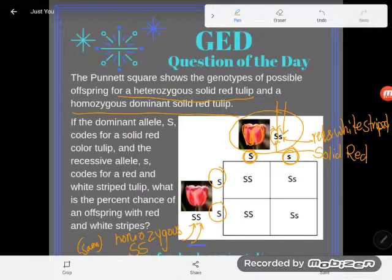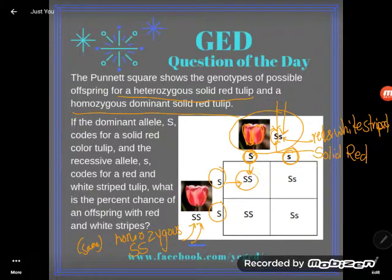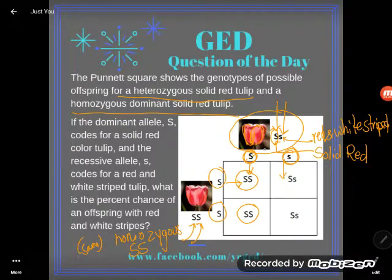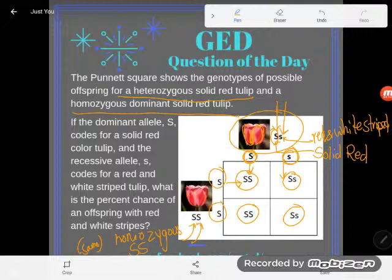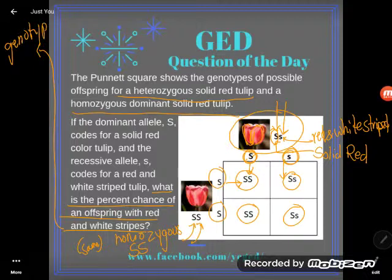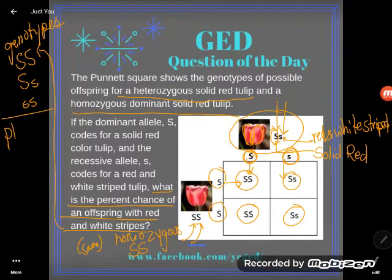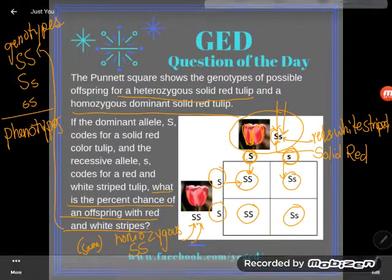So what are the possible allele pairs of the offspring — the babies? Well, you could get a capital S capital S, or again a capital S capital S. But if one parent gives a lowercase, we could have a capital S lowercase s, or capital S lowercase s. These are my possible genotypes. But notice what the question asks: what is the percent chance of an offspring with red and white stripes? This question is not asking about genotypes — genotypes are the letters. It's asking about phenotypes.